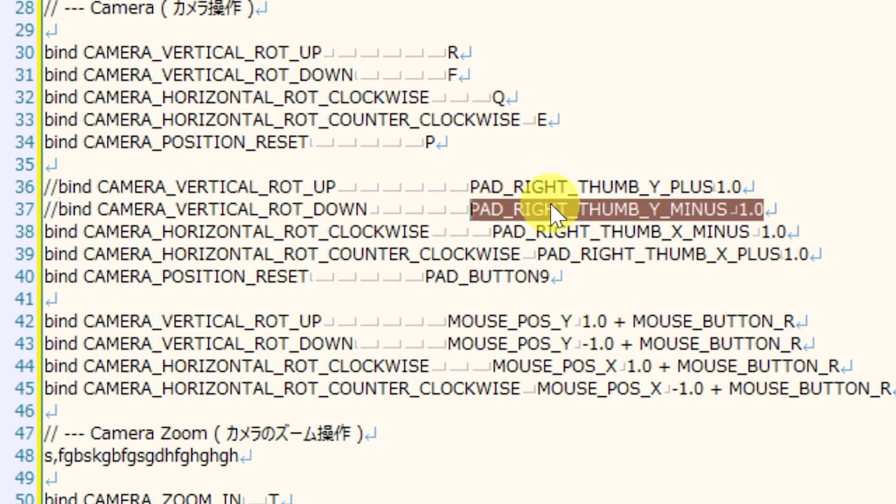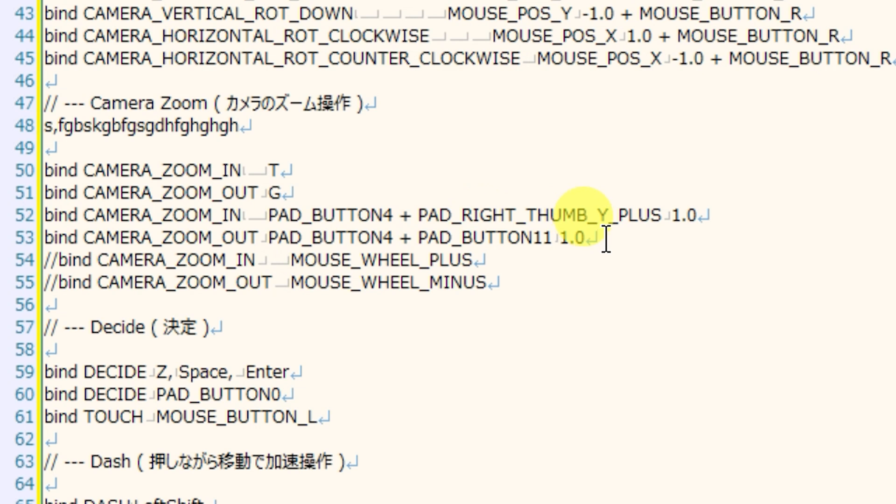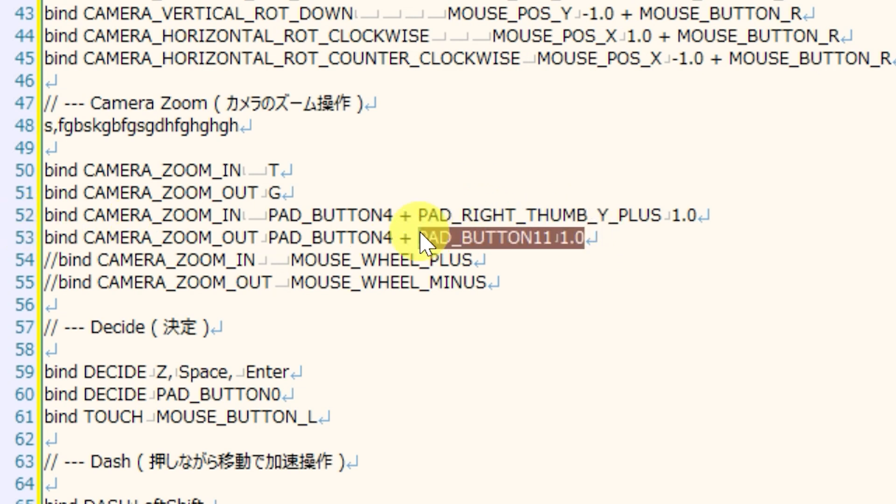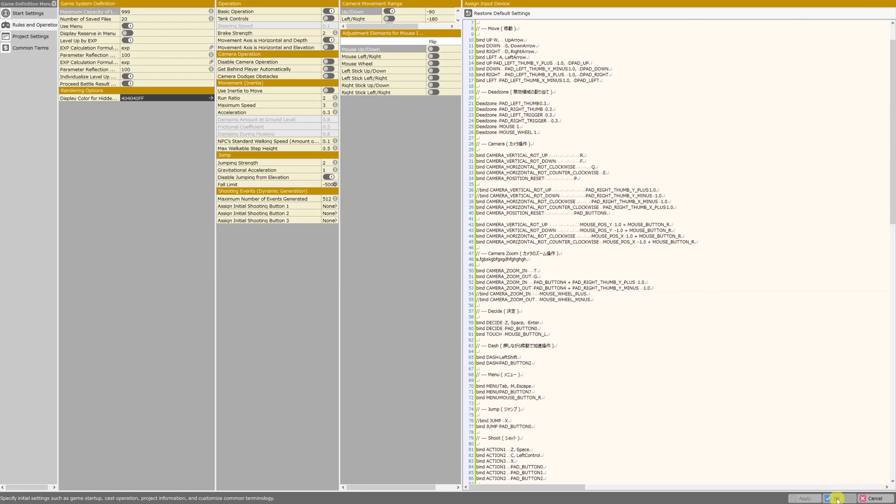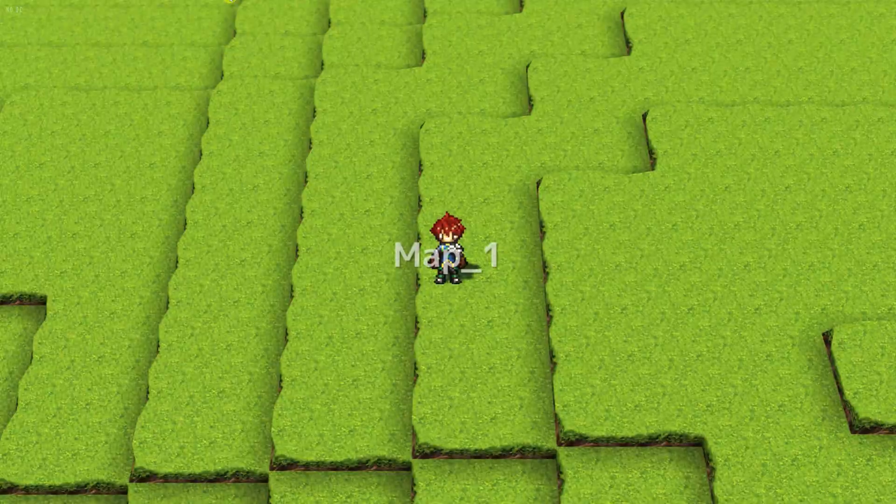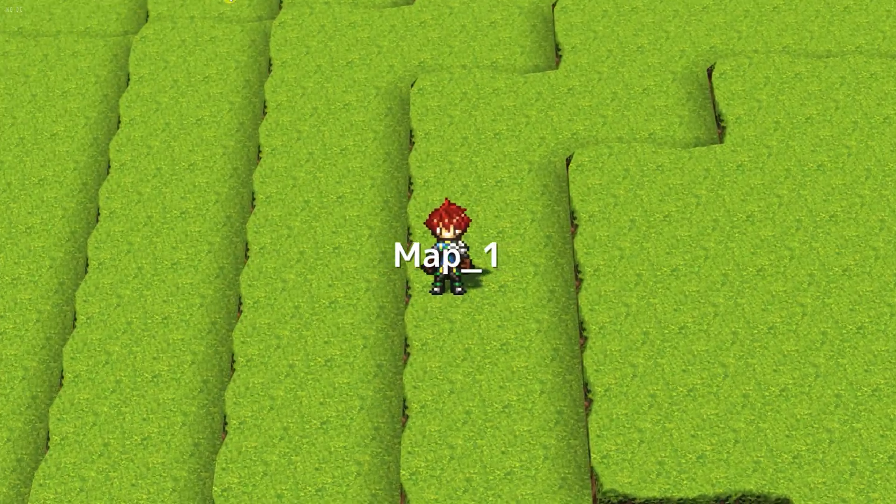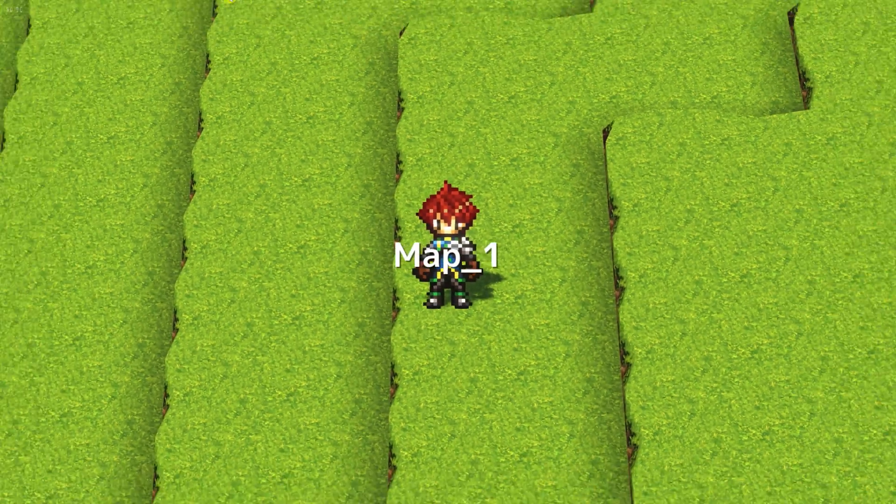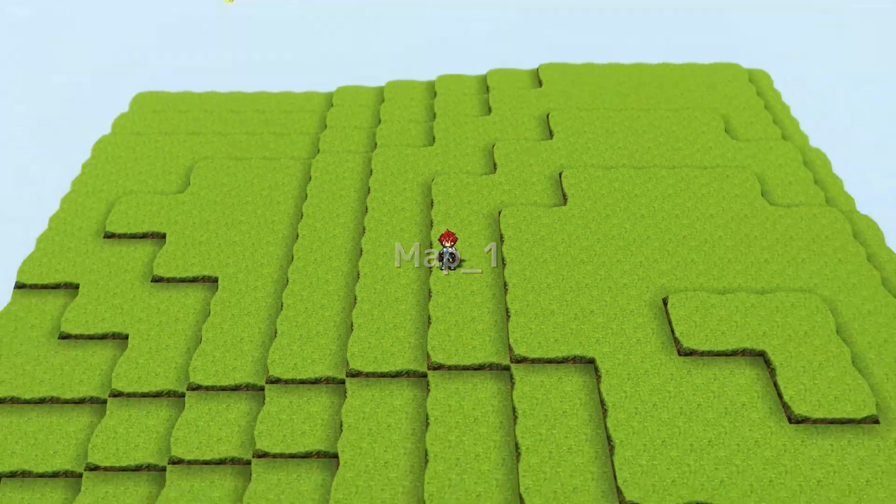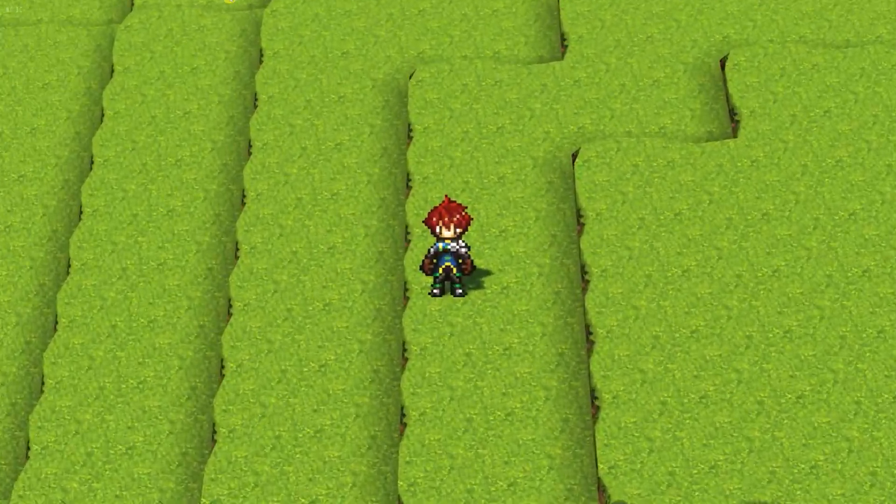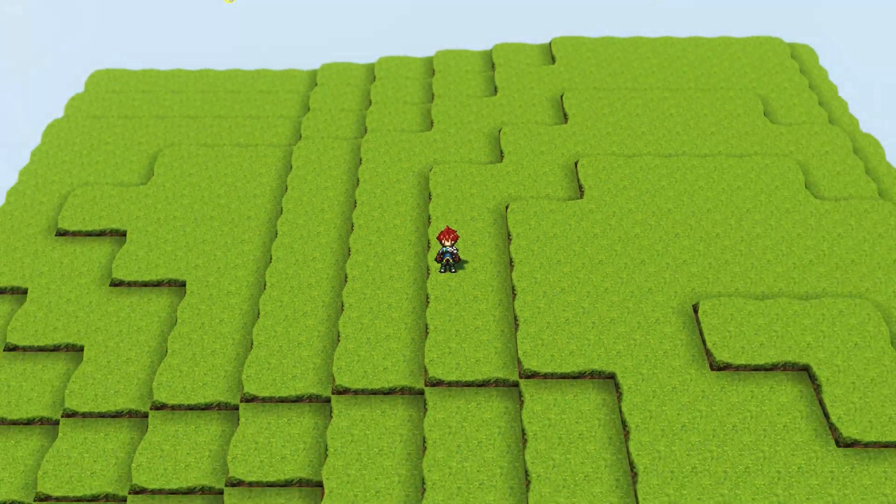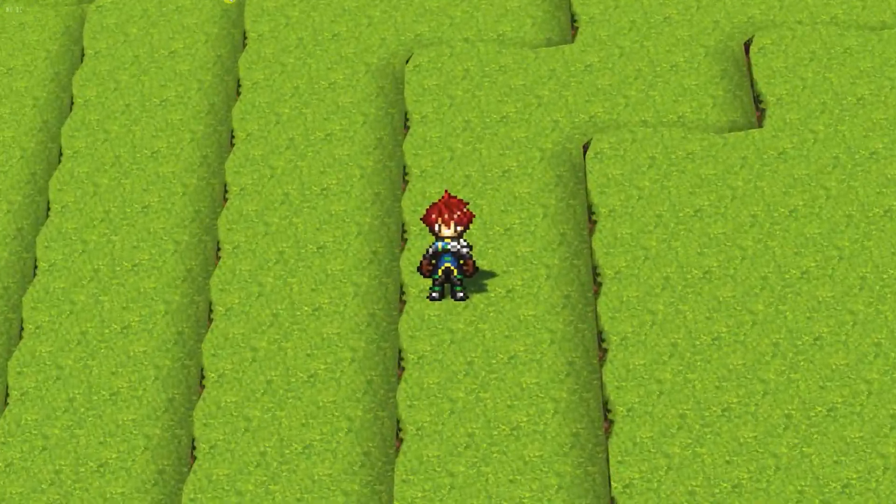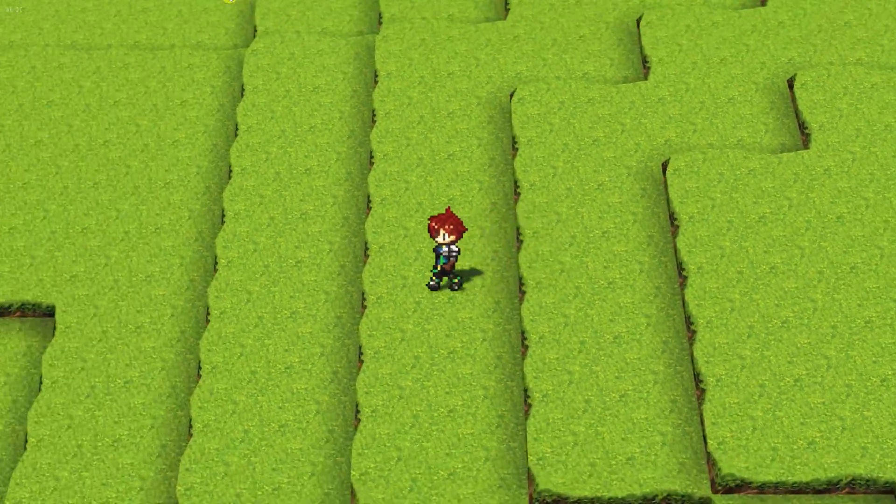But while I'm here, I'm going to copy pad right thumb Y minus 1.0, control C, and I'll go right down here to camera zoom out, and I will replace this with that. I will hit apply and okay, and test play. And now the camera zooms in and out whenever I hold down the L1 key and move the right analog stick up or down. It feels extremely natural because this is the control scheme that I use for Final Fantasy.